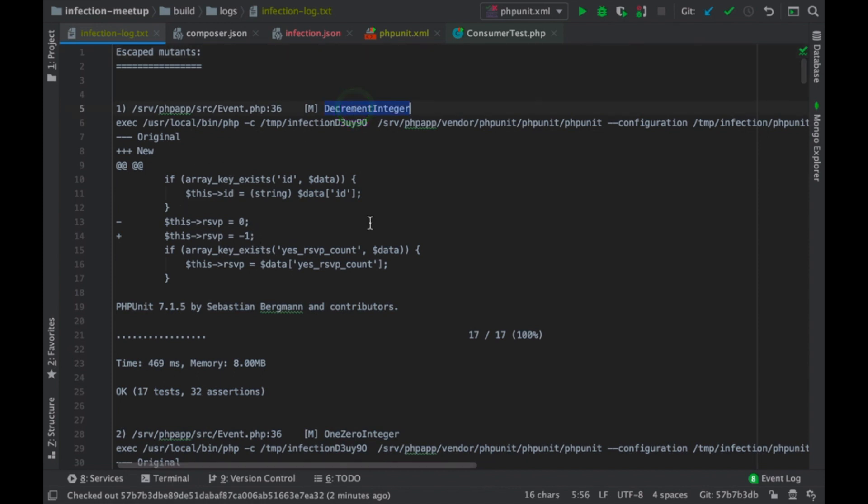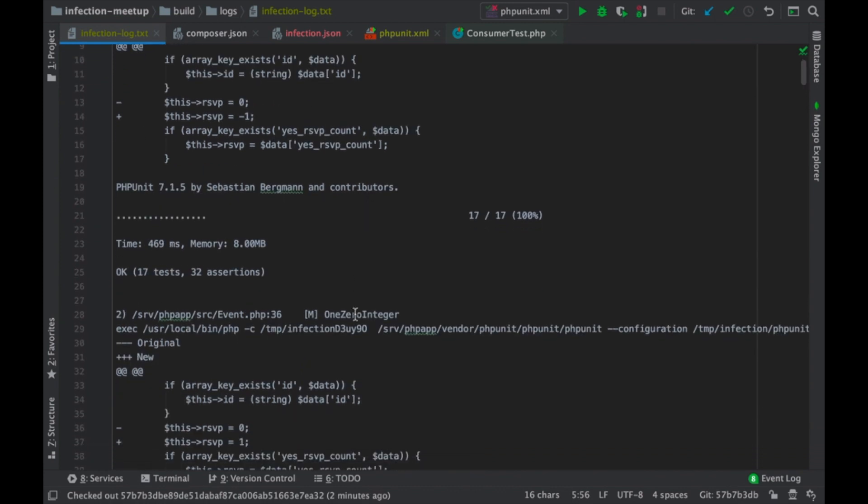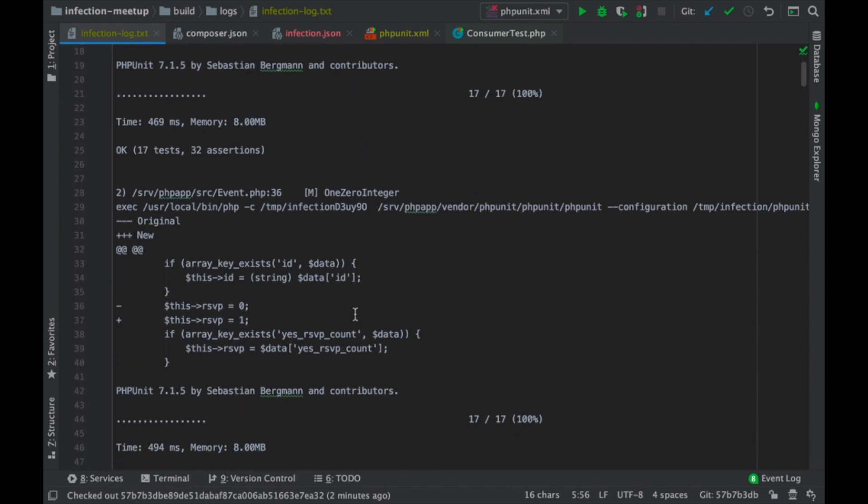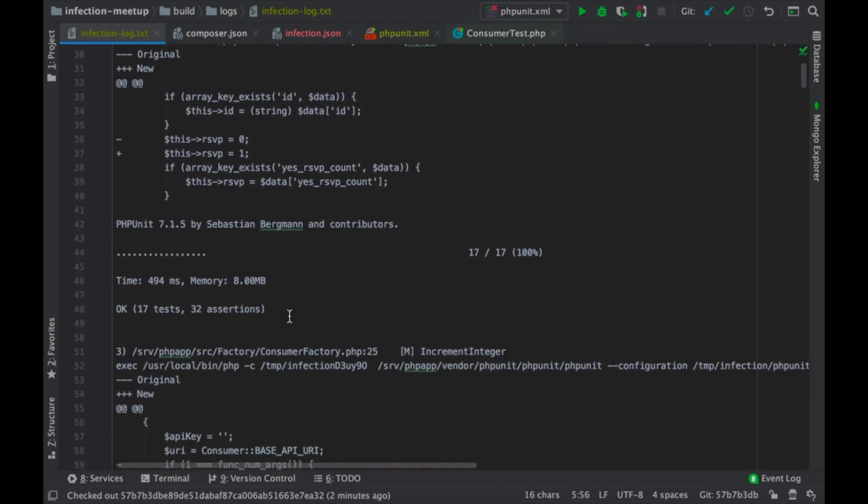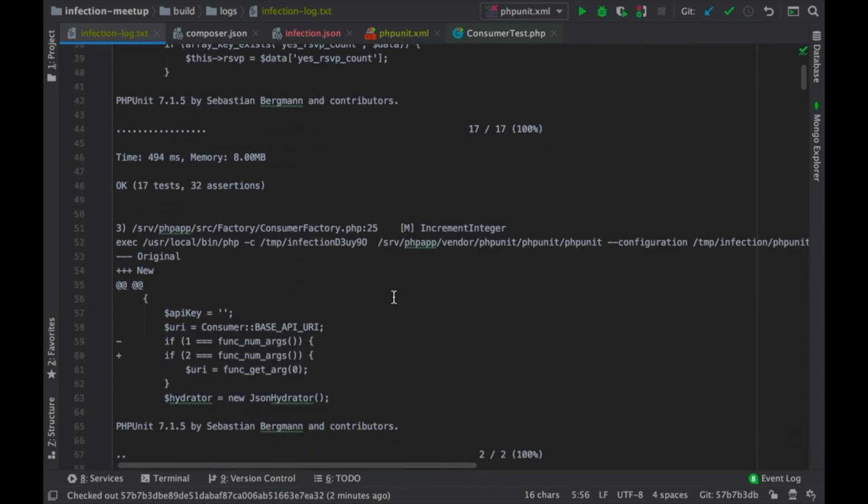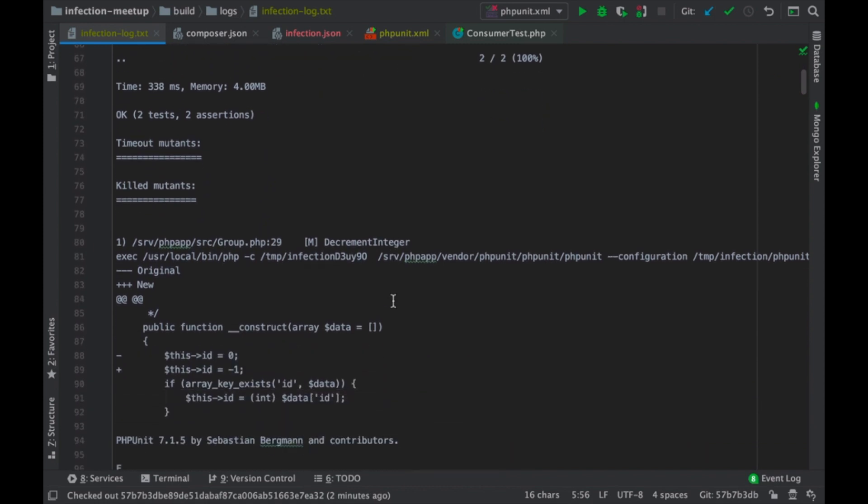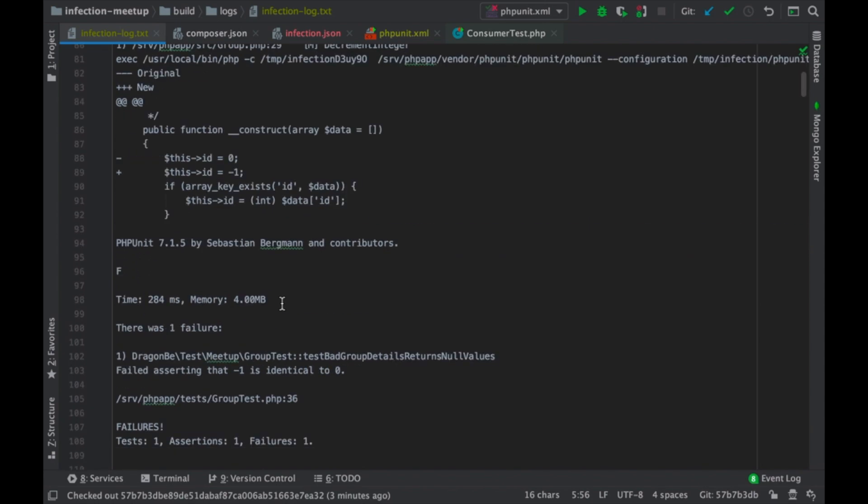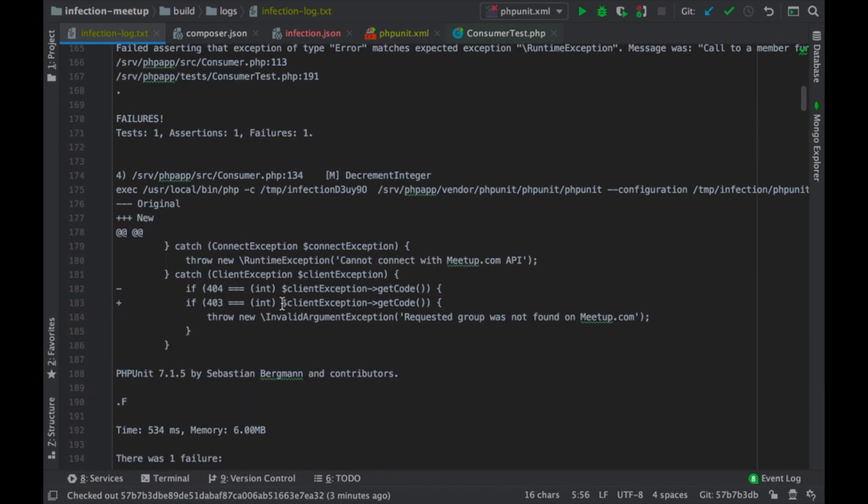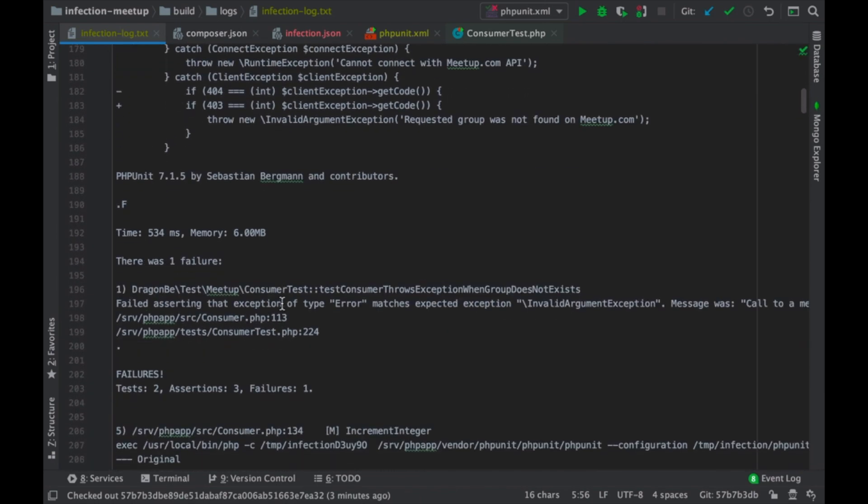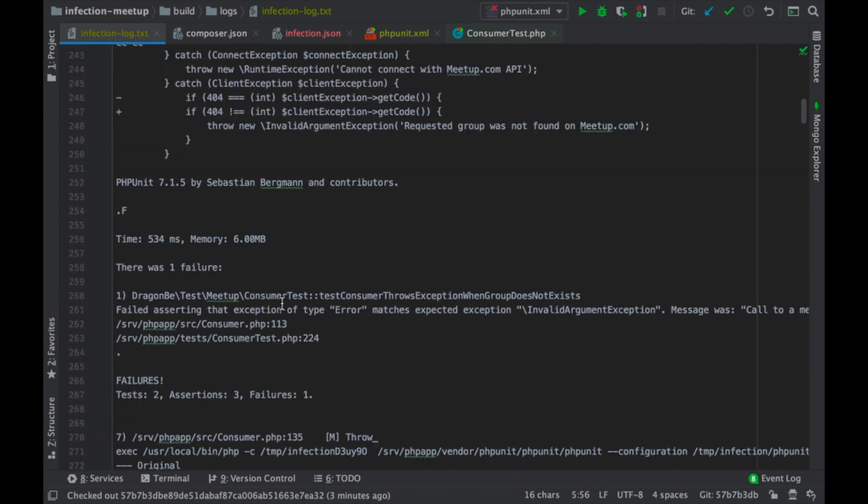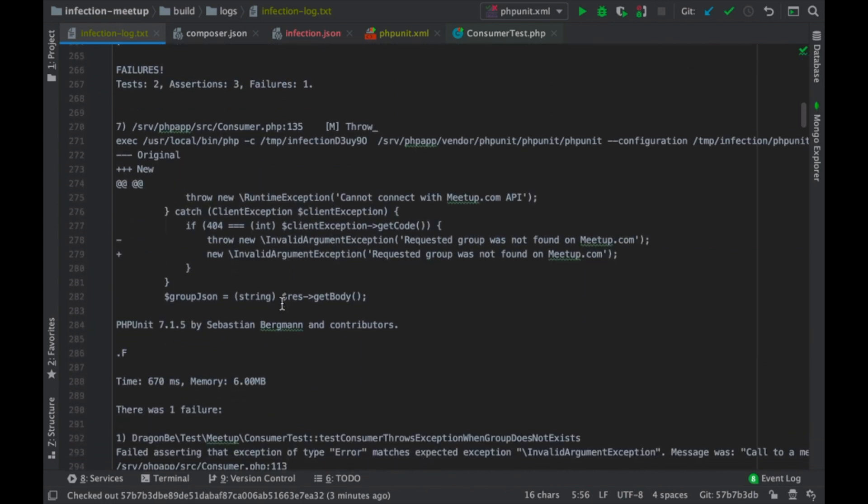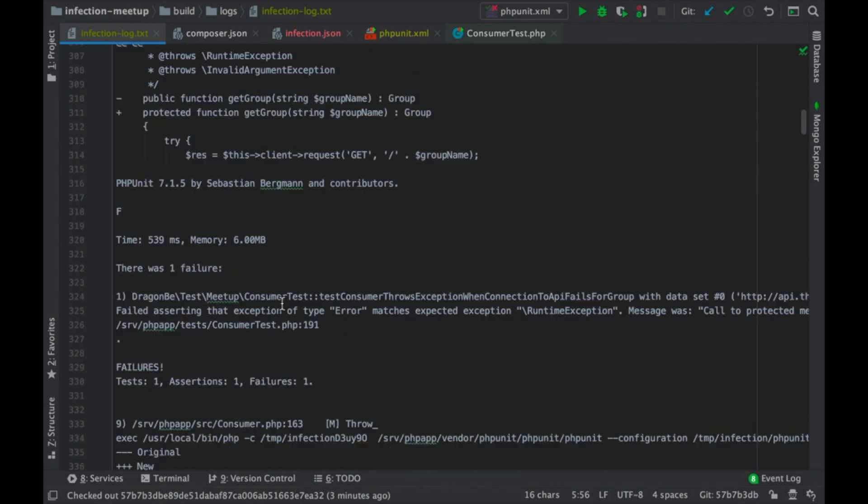So, you see a decrement integer. So, this is my example I used also in my presentation. And it goes on. And it also has a list of all the mutations being killed.